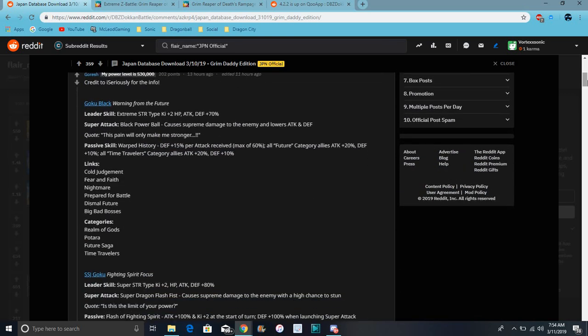So for Goku Black, he does extreme STR ki plus 2, all stats up 70%. Super attack causes supreme damage and lowers attack and defense, which is always good. His passive does defense plus 15% per attack received for maximum up 60%. All future category allies attack plus 20%, defense plus 10%.